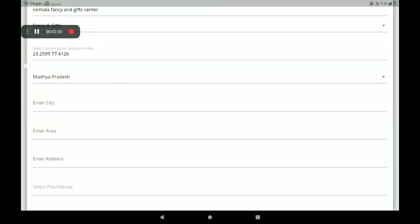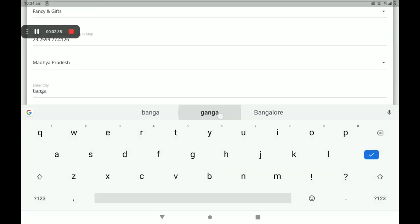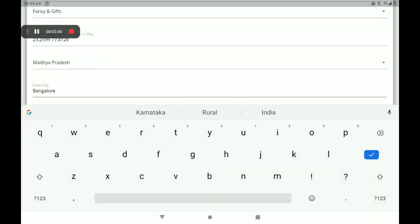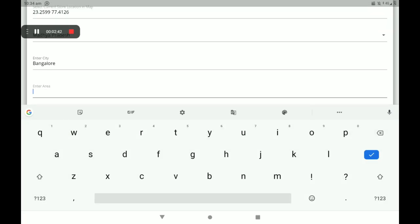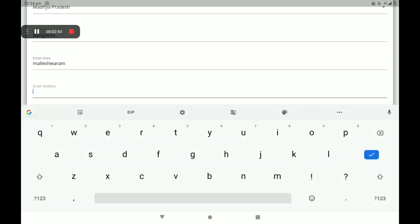Then select your state and enter your city. Then add your area. Then add your permanent address — I am giving only a sample address here, you have to give your correct address.